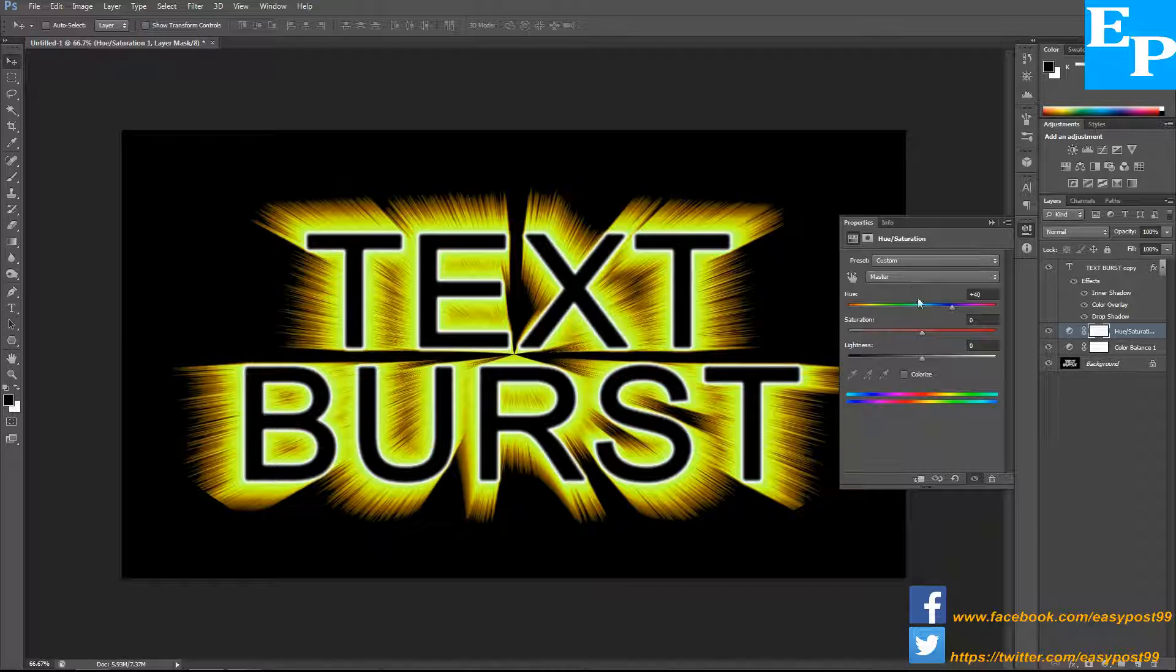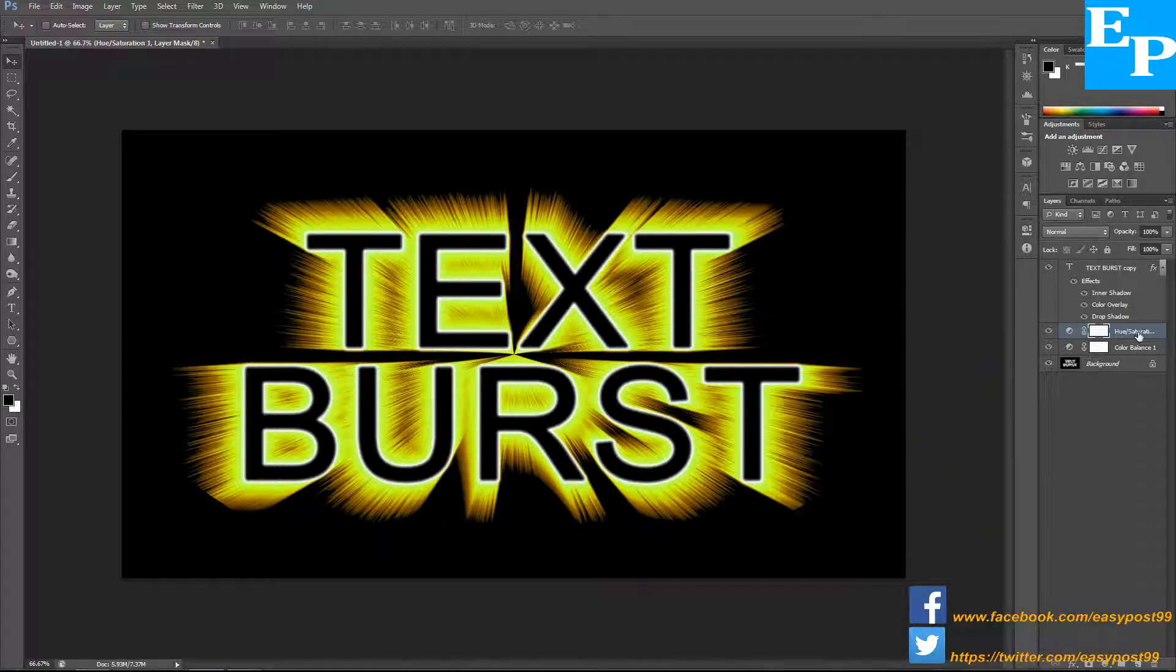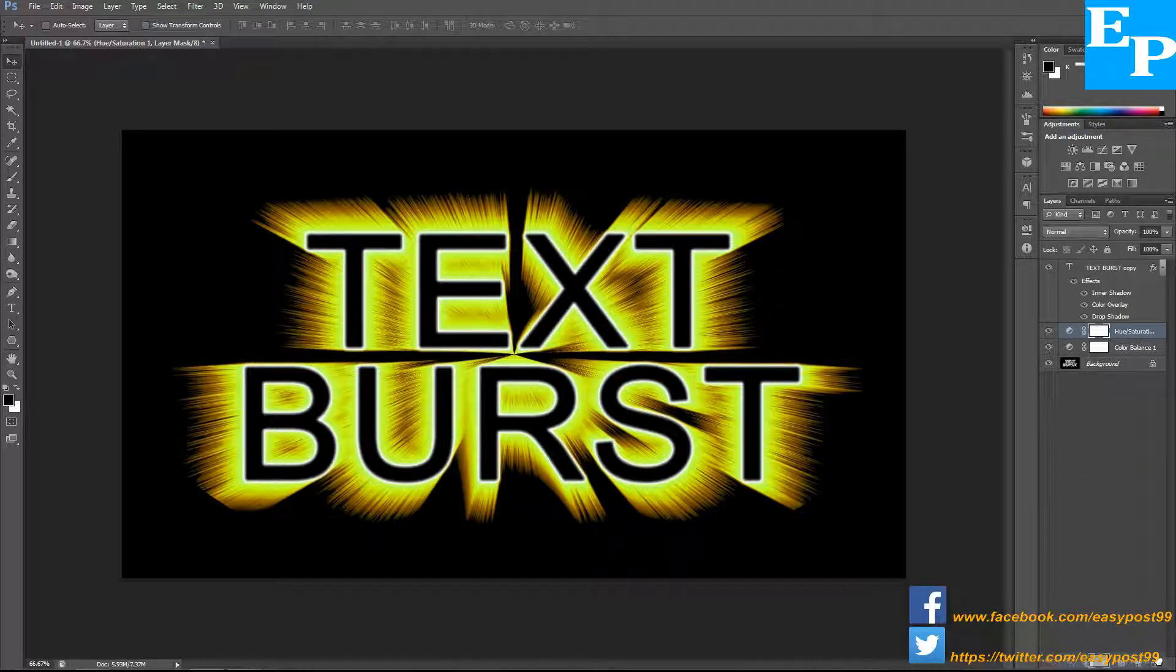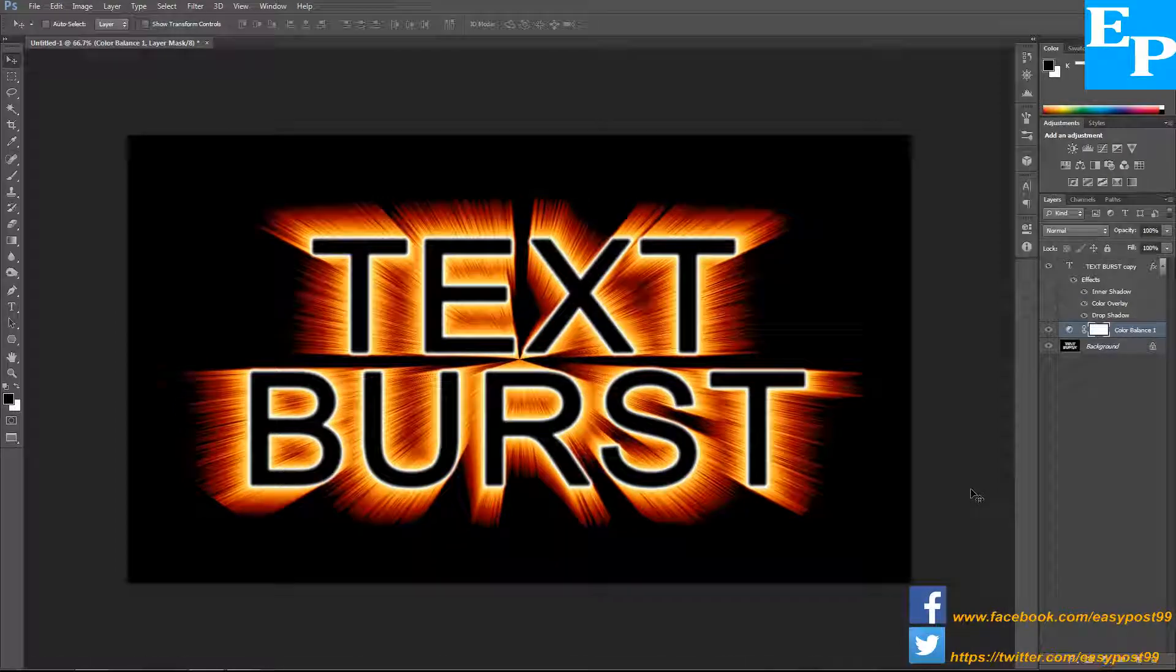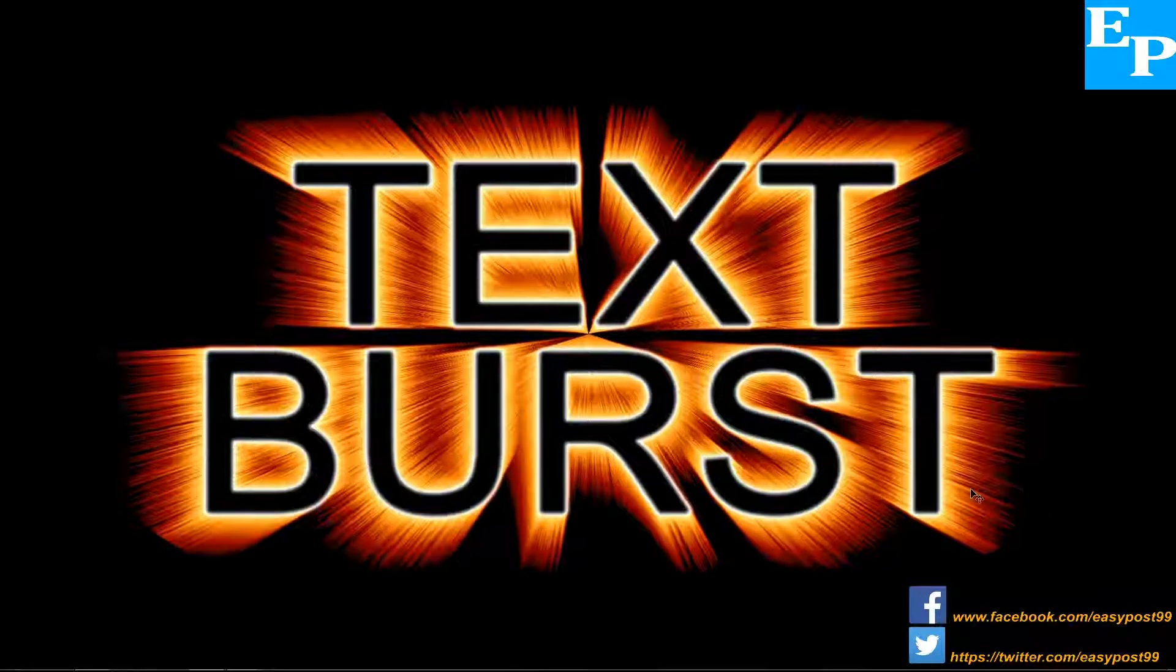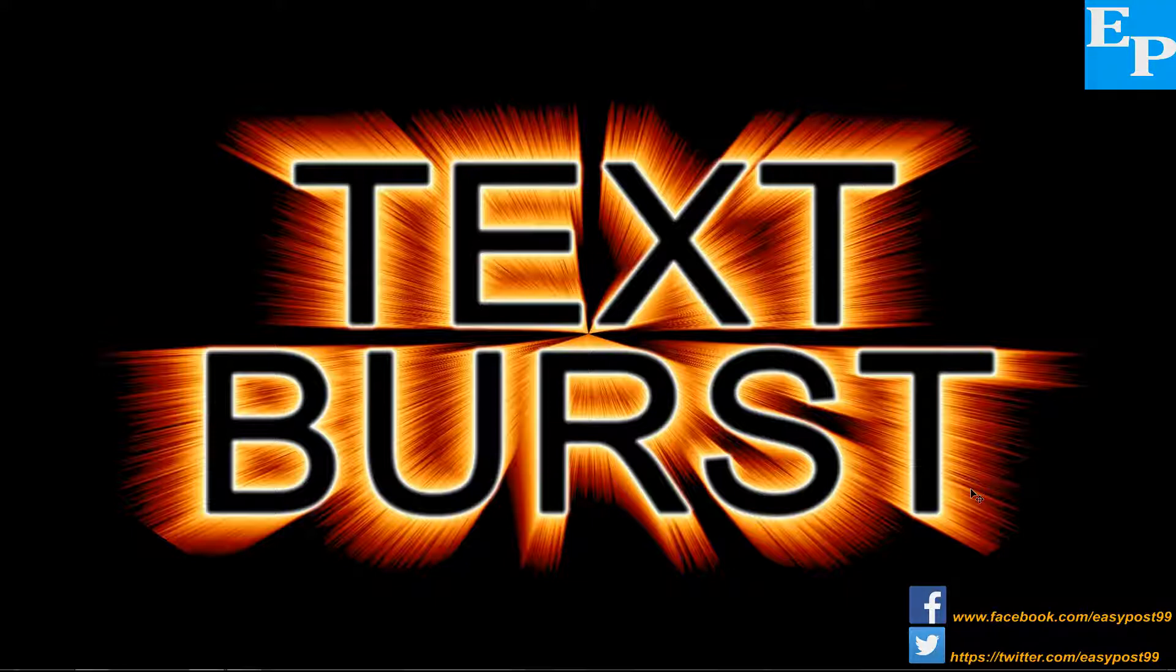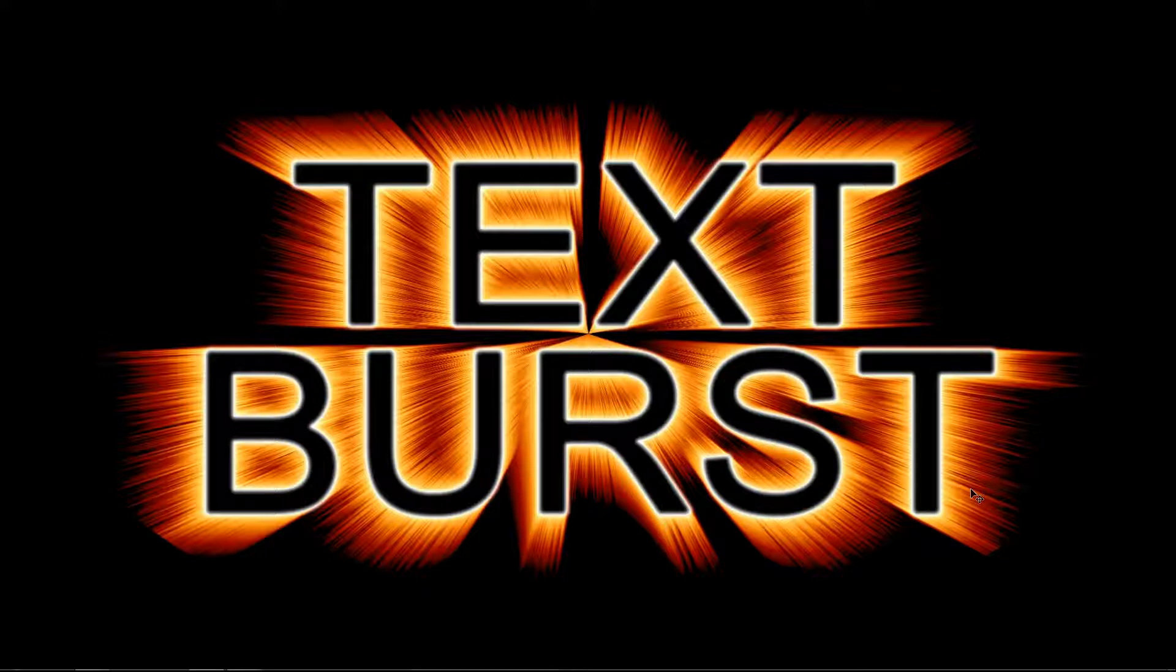So guys, there you have it, text burst effect in Photoshop. If you like this video please give it a like and subscribe to my channel. Thanks for watching and have a nice day everyone.